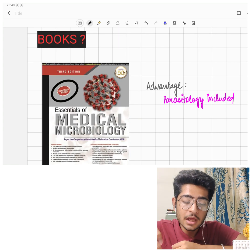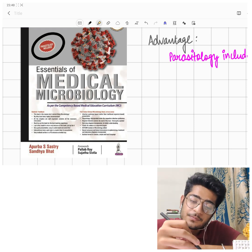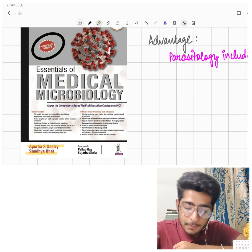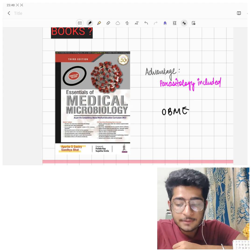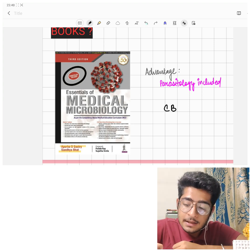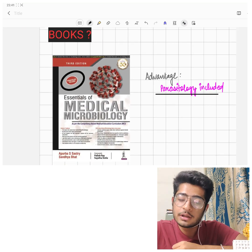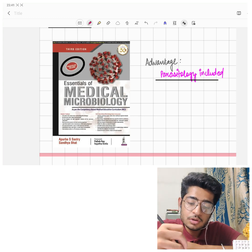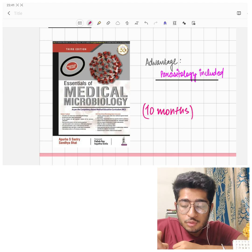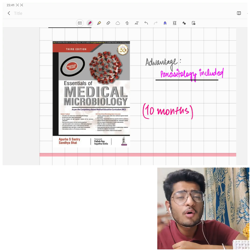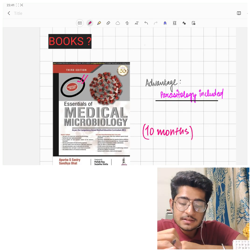Regarding which book to use — Paniker or Baveja — my answer is the same: one book is sufficient. Its biggest advantage is that parasitology is included in it, so you don't need to buy it separately. In my college, the curriculum became 10 months instead of 1.5 to 2 years, so you already have less to study. You can use this book as parasitology is included, and most importantly, it is updated as per CBME.